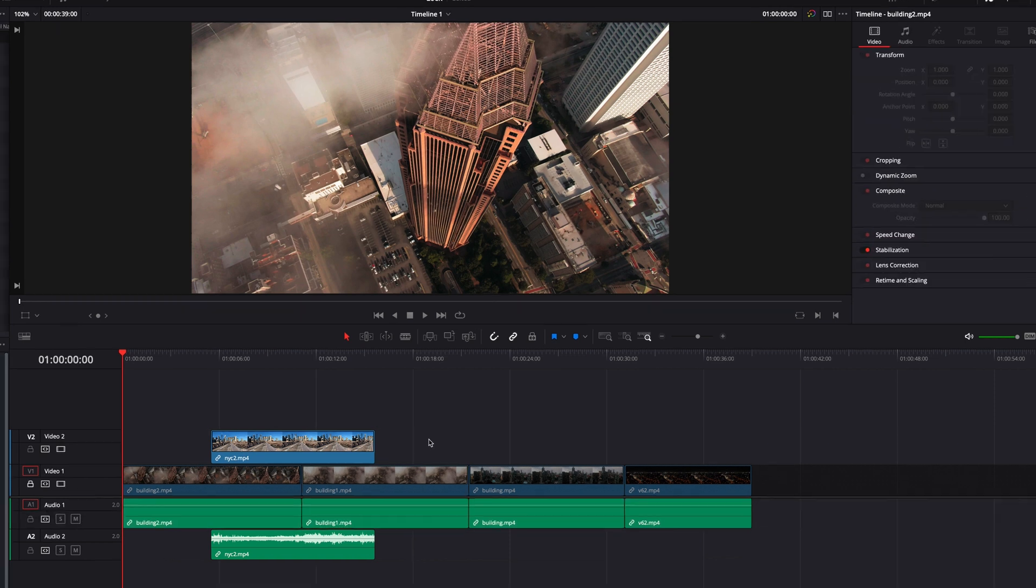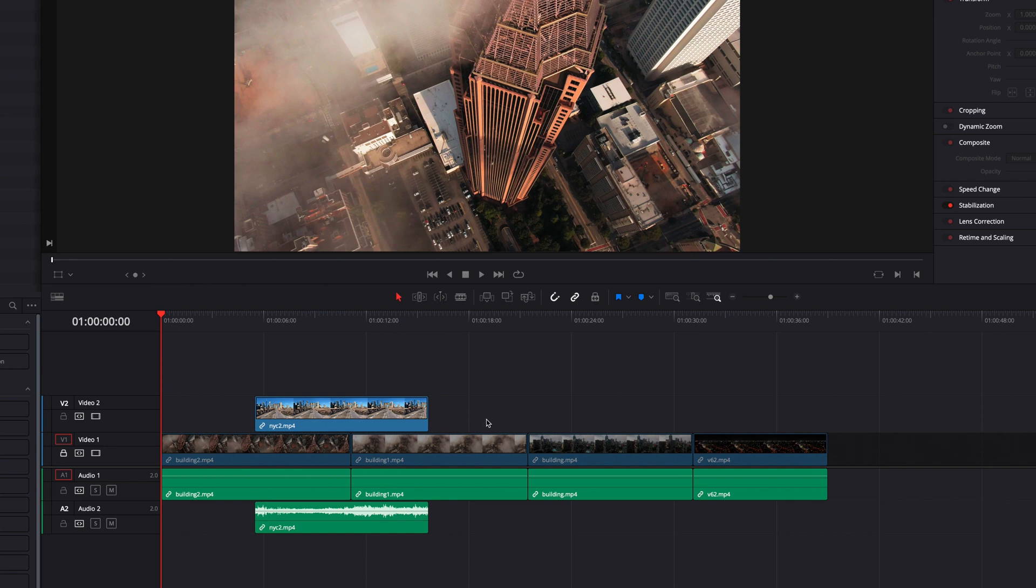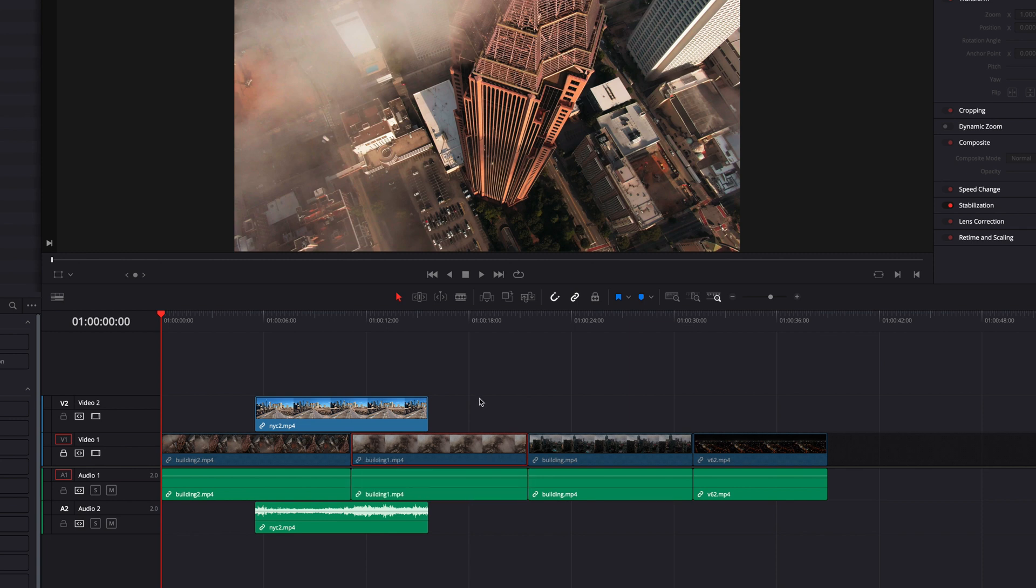Another thing you won't be able to do is to remove clips that are on a locked track. In this case, when I try to remove this clip, you will notice that the only clip that is being removed is the audio part of the clip.